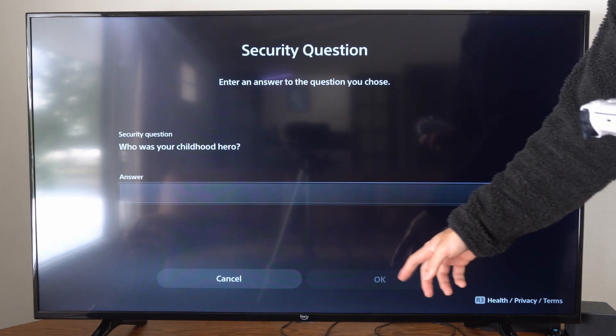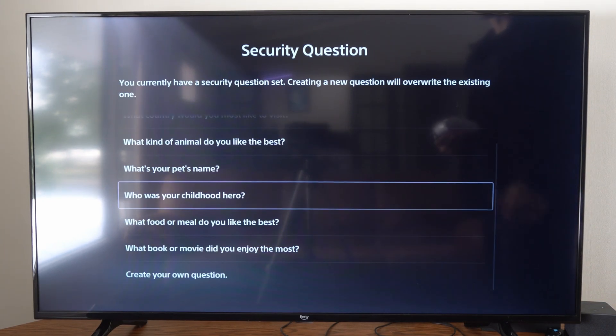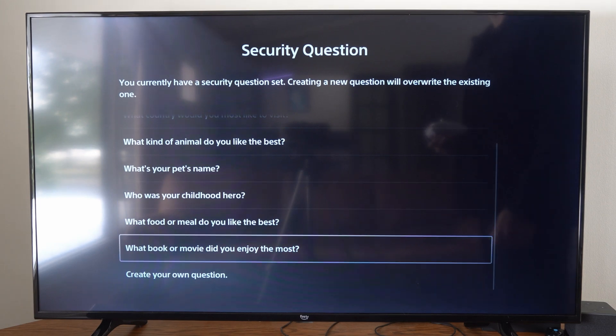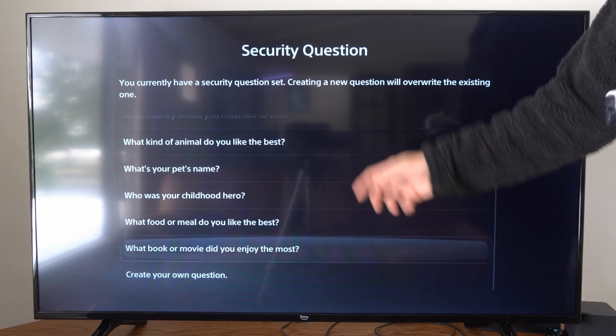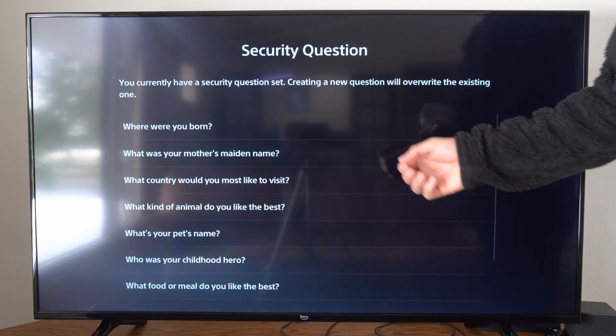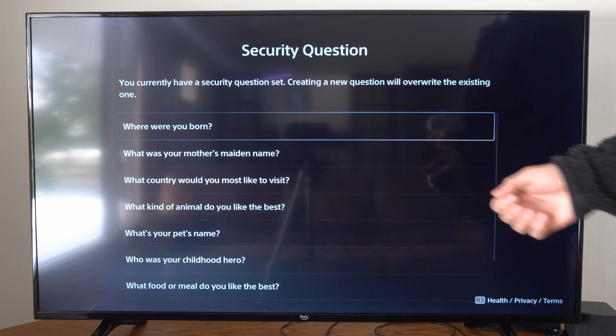And then go to OK. Now you'll have to do multiple security questions, and once you have those all set up, you can reset your password using those in the future.